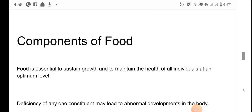Dear students, in this session we are going to discuss about components of food. In the last session we were discussing about nutrition and different types of nutrition. In this session we will discuss about the components of food.